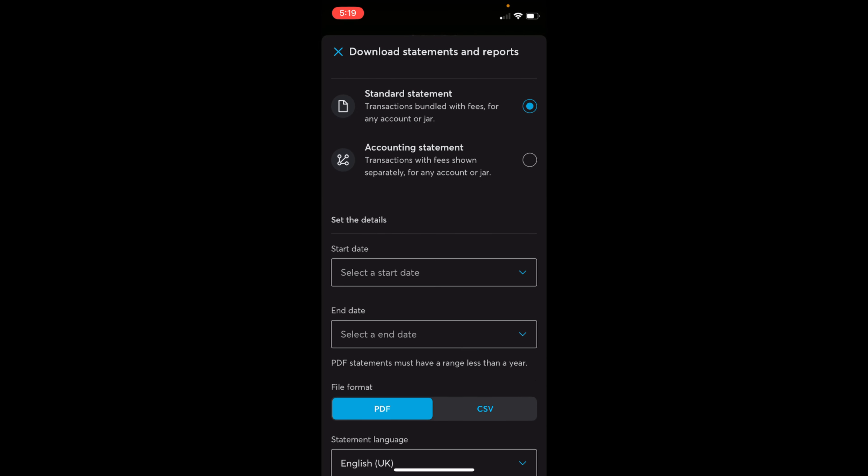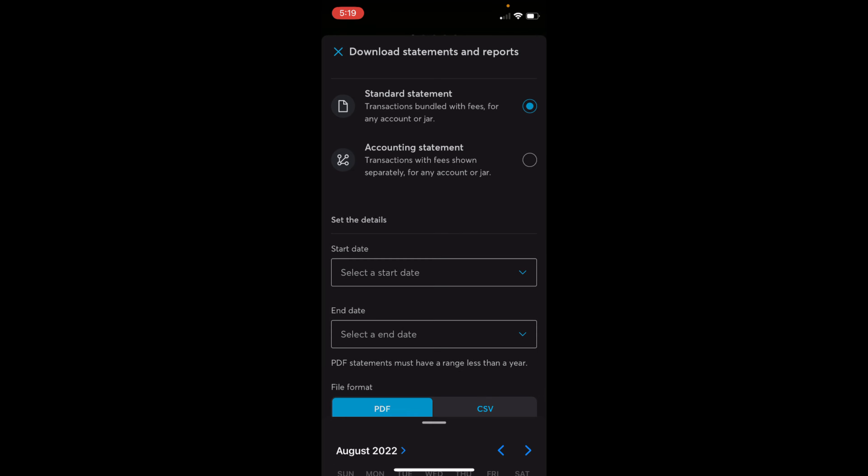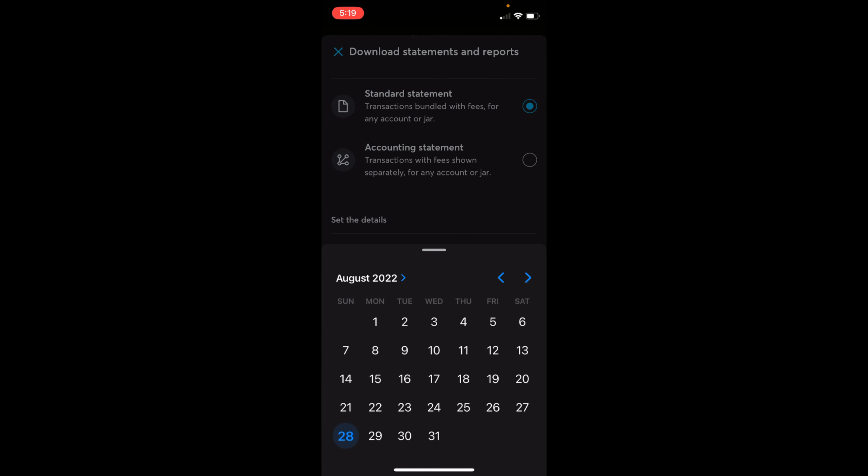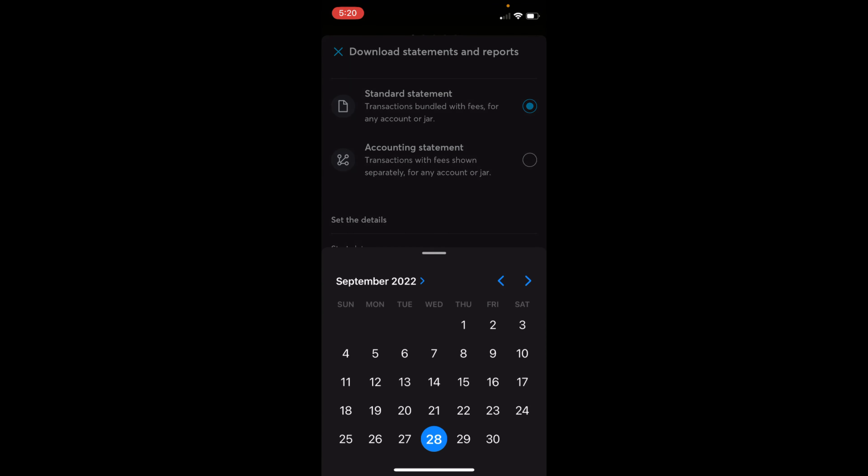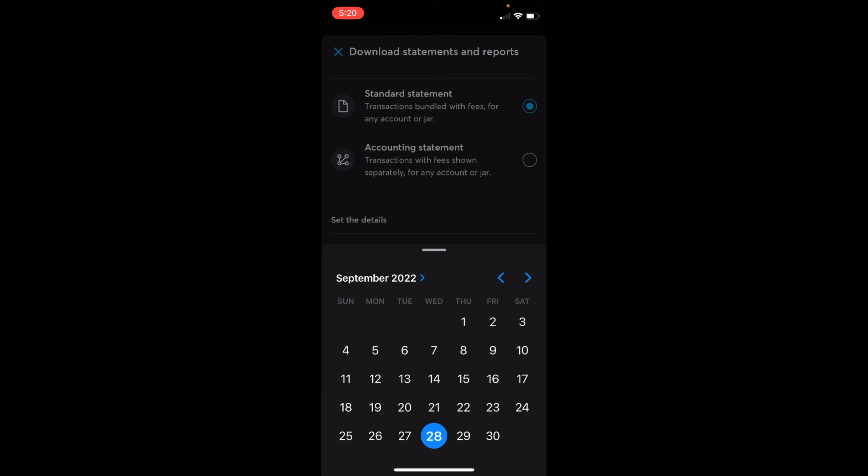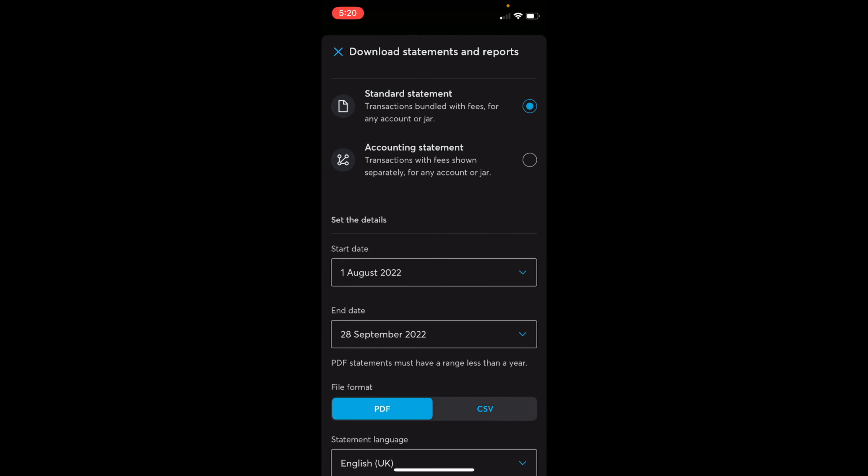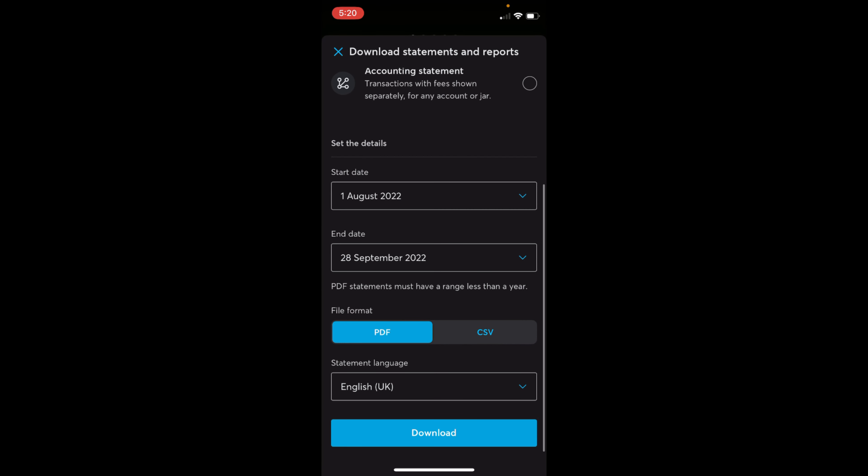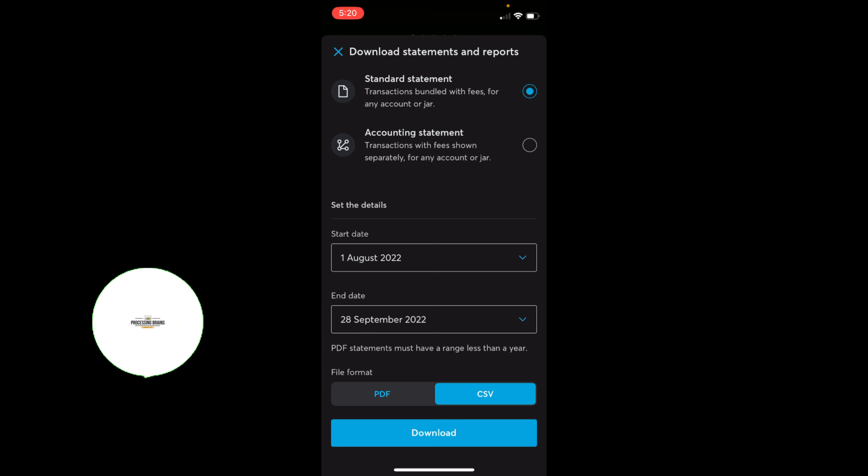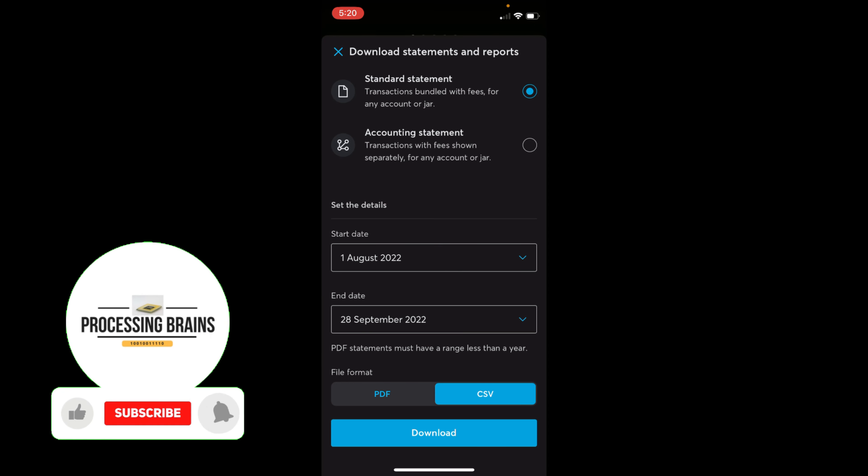You need to select the start date and the end date. Once you have selected, you can read PDF statements must have a range less than a year. In case you want a statement with a range more than a year, you can always select the CSV.